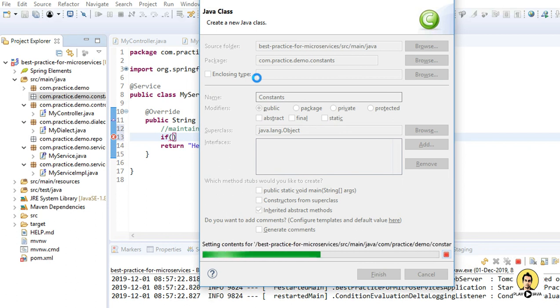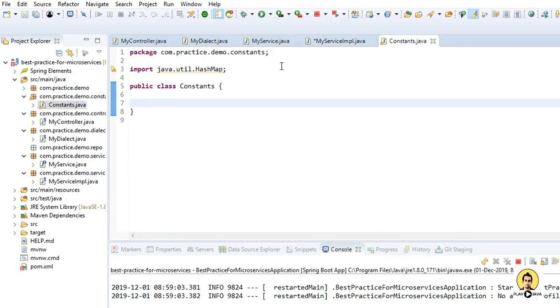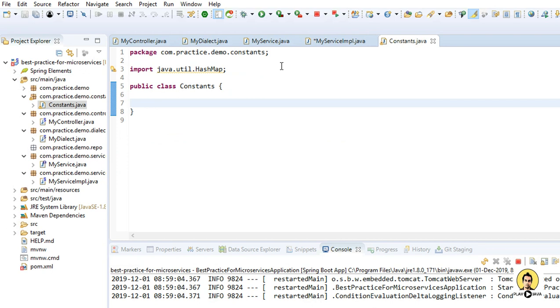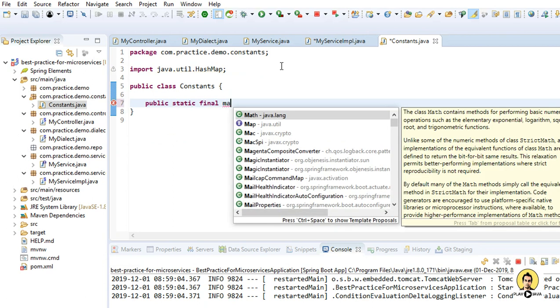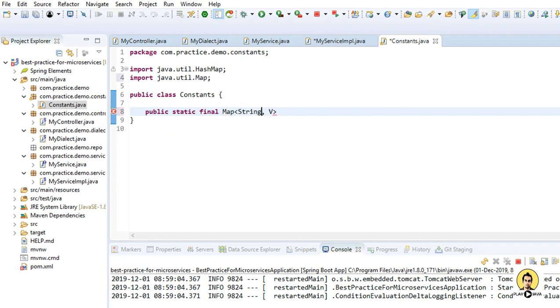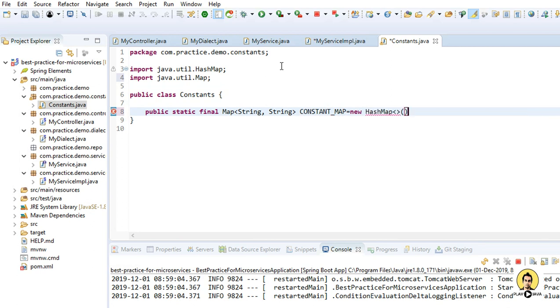In this class I'm going to write a final hashmap. So I'll write public static final, and I'll call map from java.util with key as string and value as string also. So I'll name it as CONSTANTS_MAP equals new hashmap. So I've created a constant hashmap and to this we will create caching mechanism.